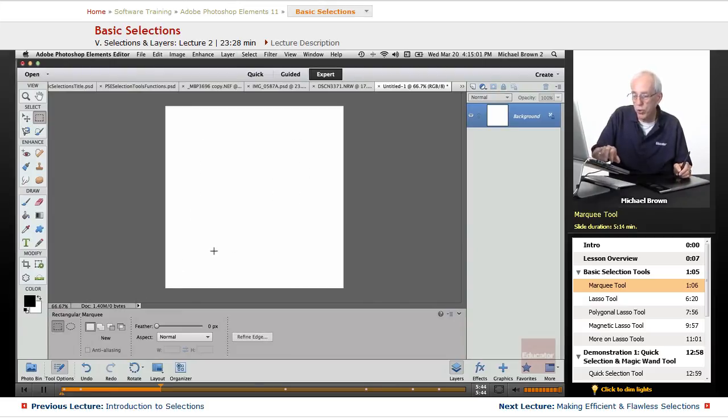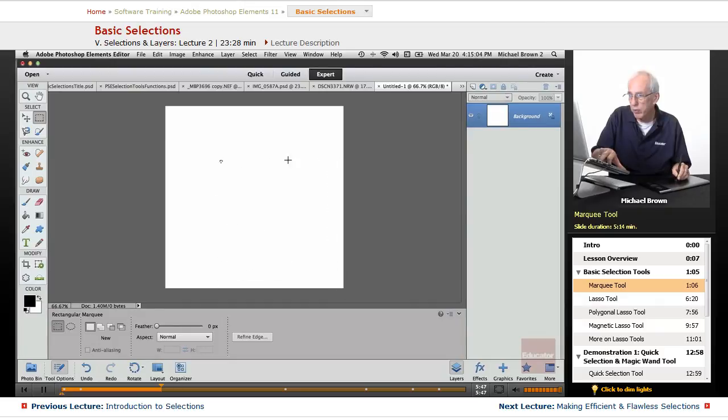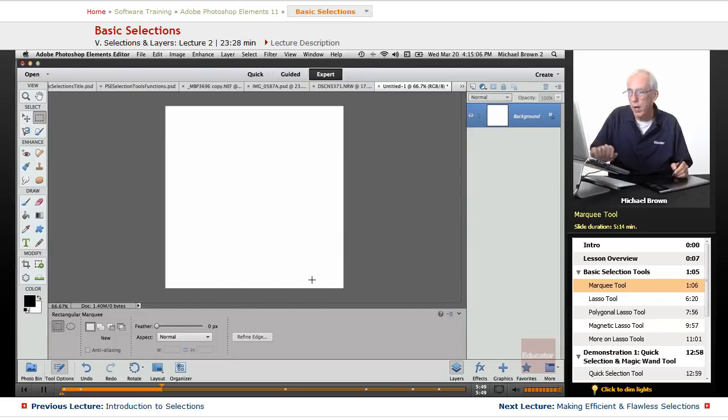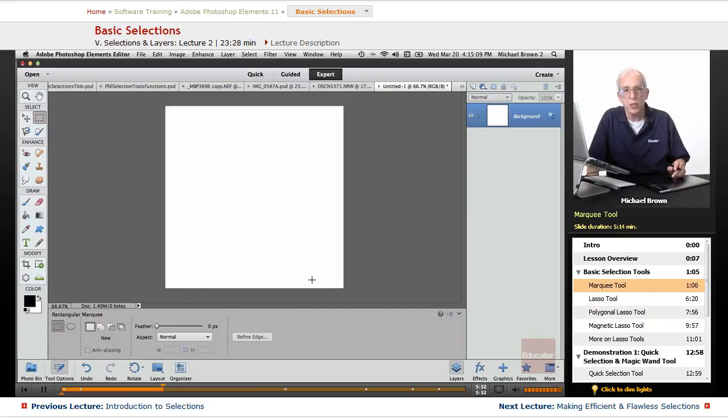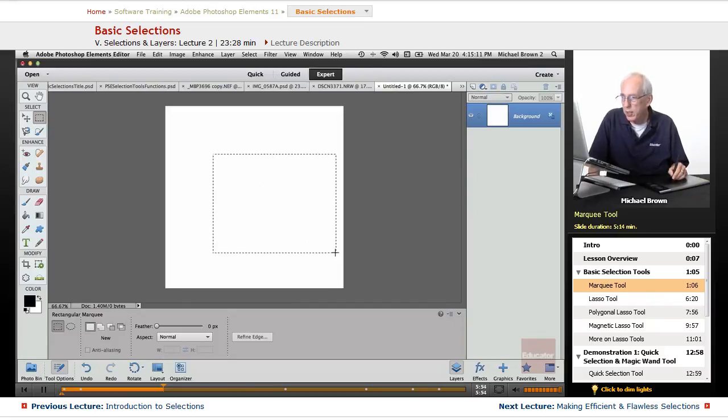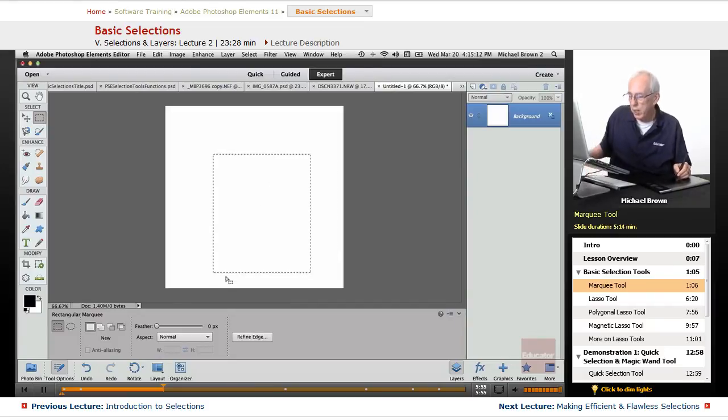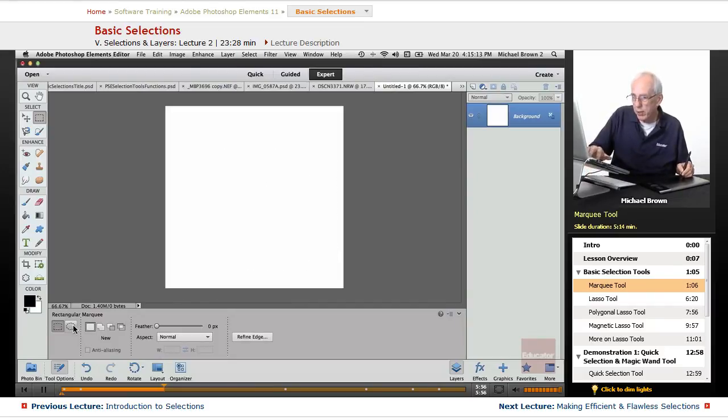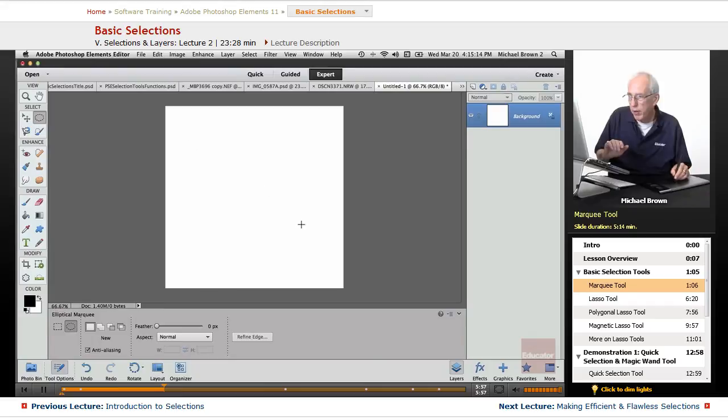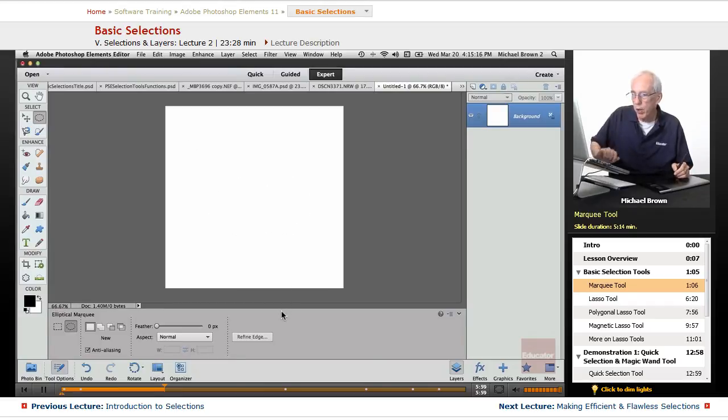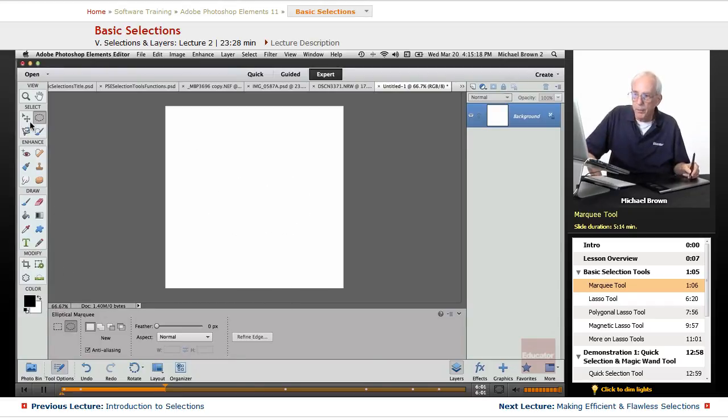Now if we just hold the shift key down, and click and drag, it drags a square, but from the corner. Quick notes will have a full list of these little shortcuts. But basically, that's what you're getting is rectangles and ovals from your marquee tools.